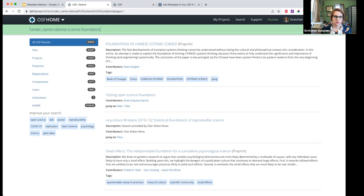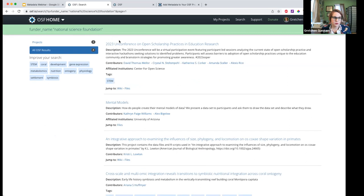We have four items so far that have identified the funder as the National Science Foundation. There is some specific syntax you can use for a few fields — funder name, resource type general, and affiliated institution.